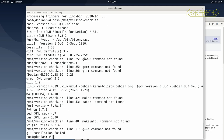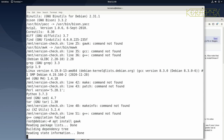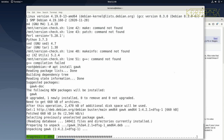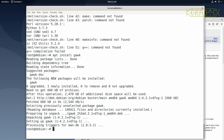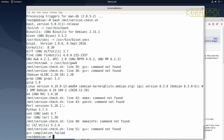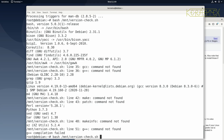Next we need gawk — again straightforward: apt install gawk. This one is tiny so it doesn't even ask for confirmation. Running the script again shows gawk is now there, and there's also a symlink in /usr/bin/awk pointing to gawk, which has been pulled in as well.